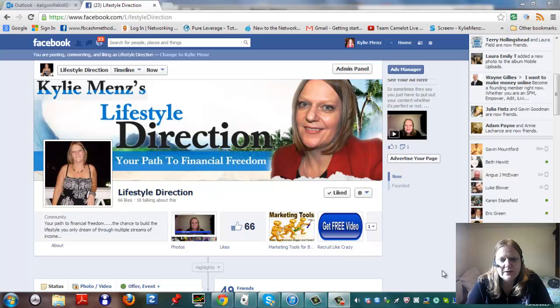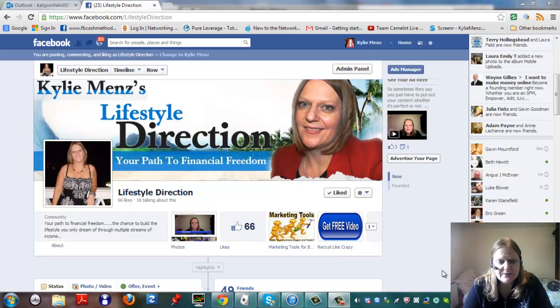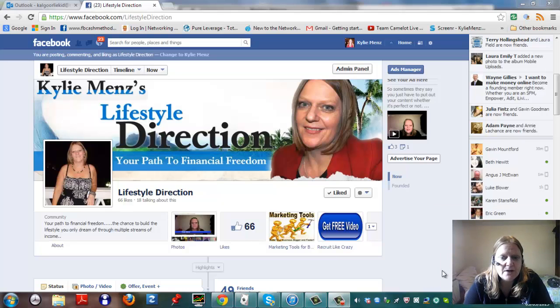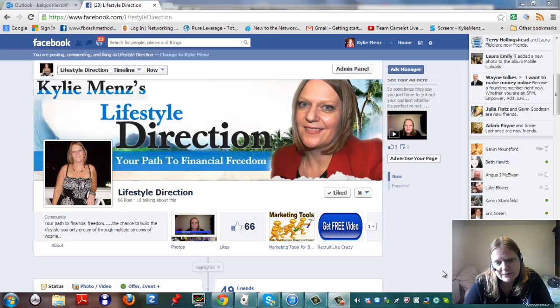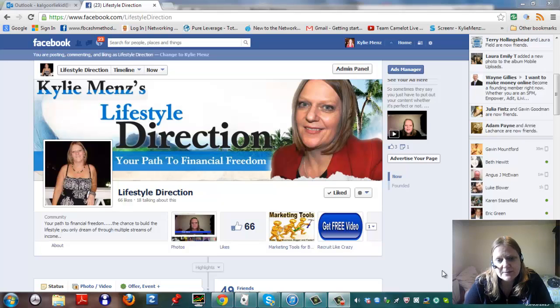Today I just want to very quickly show you how to set up a Facebook app on your fan page. Why would you want to do it? It's a fantastic way to basically market something, whether it's one of your products, whether it's a free video, whether it's a specific capture page for one of your affiliate programs, anything you want to do.